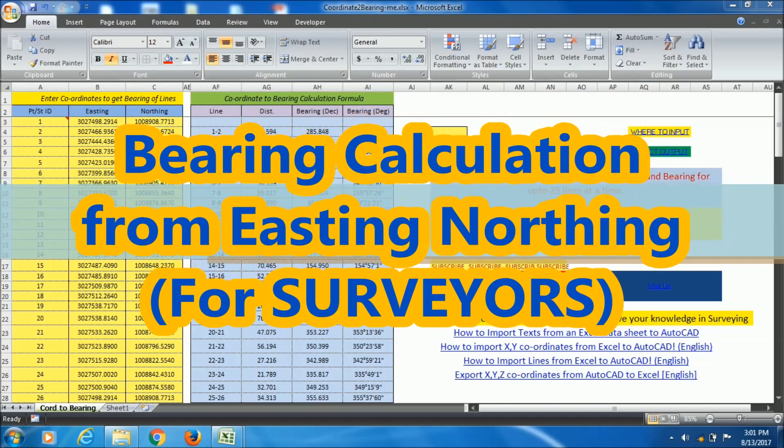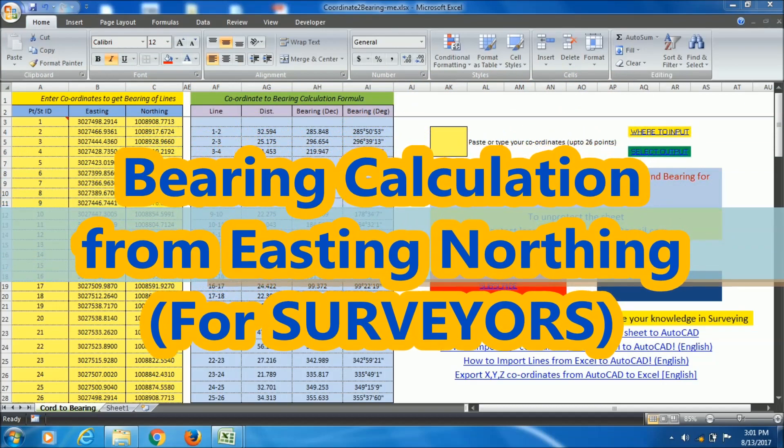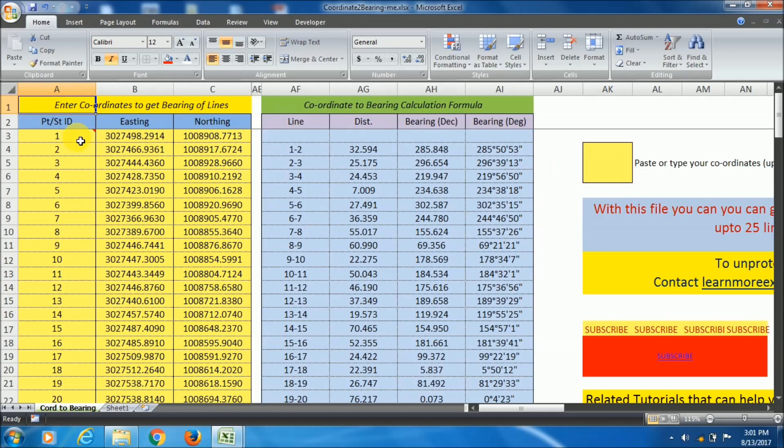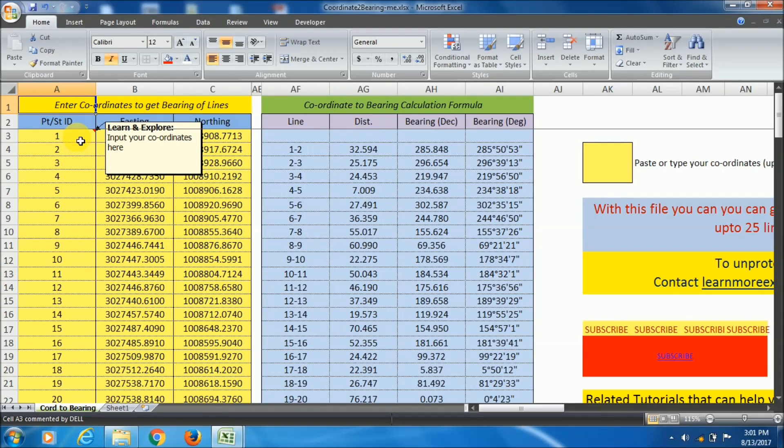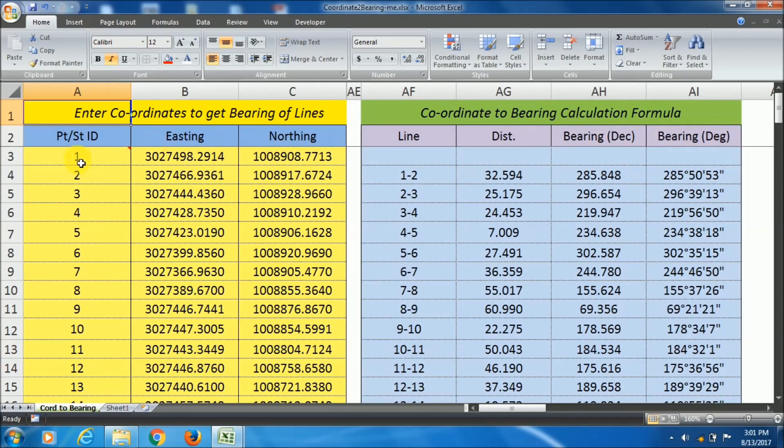Hello friends, this video is specially for the surveyors. If you have a list of data of a boundary or open traverse or a closed traverse which includes point ID,